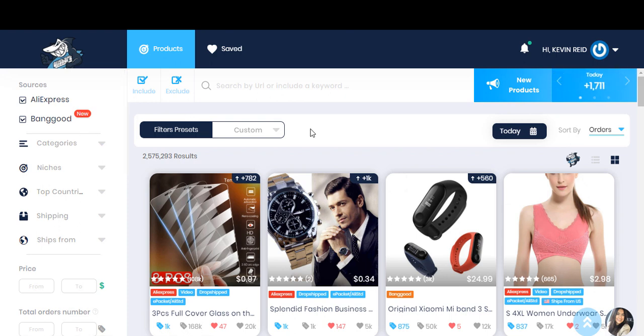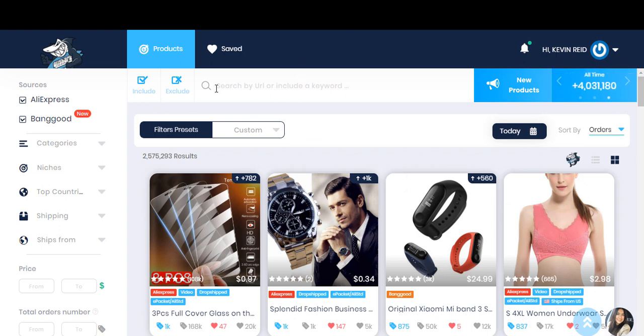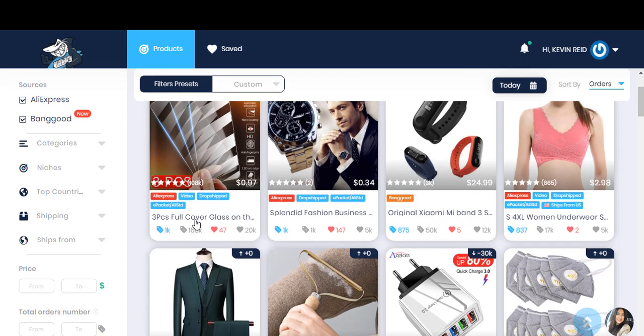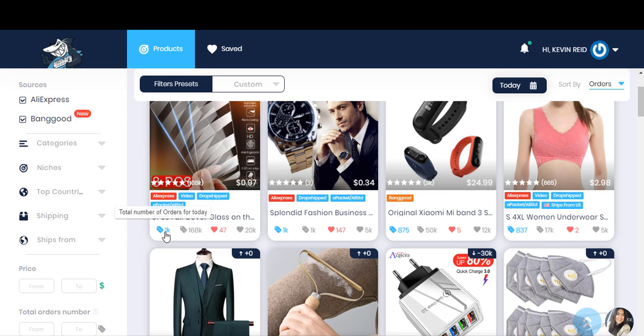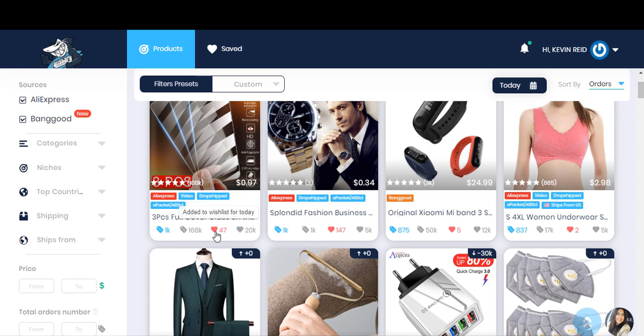First of all, I'm just going to go through a few different features that they actually have. You'll see here the total number of orders for today, the total number of orders all time, how many people have added it to the wish list for today and who have added it to the wish list for all time.